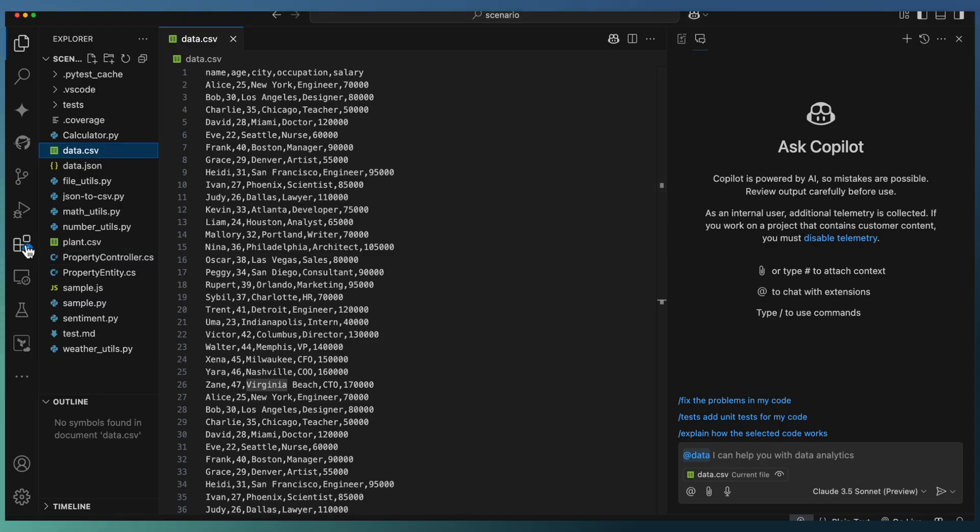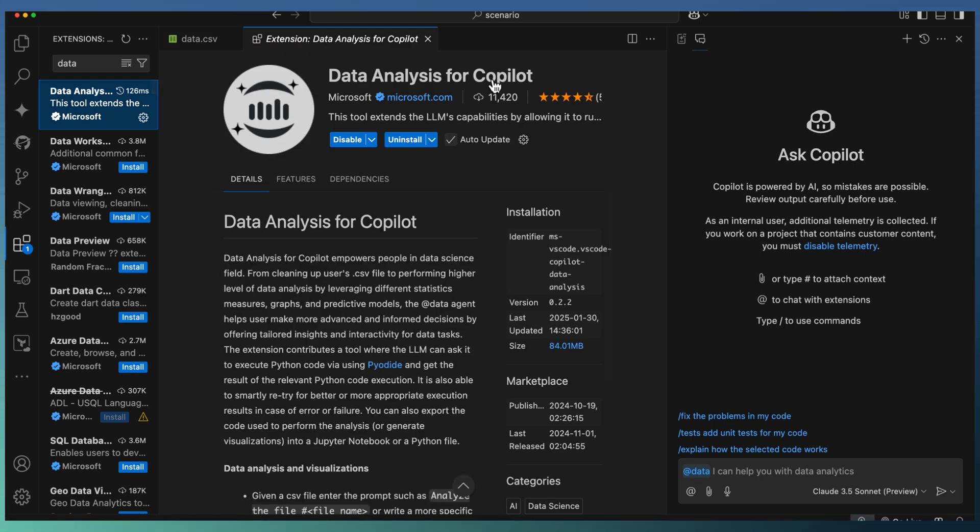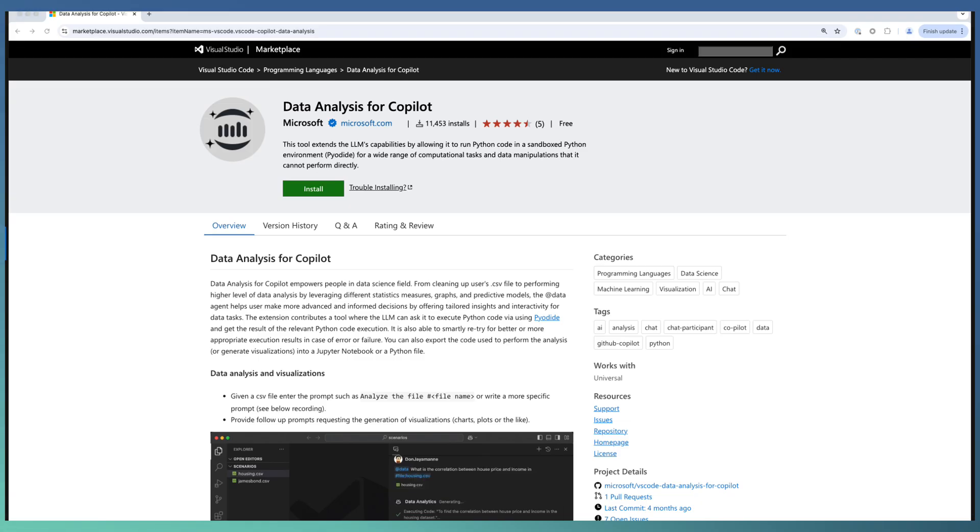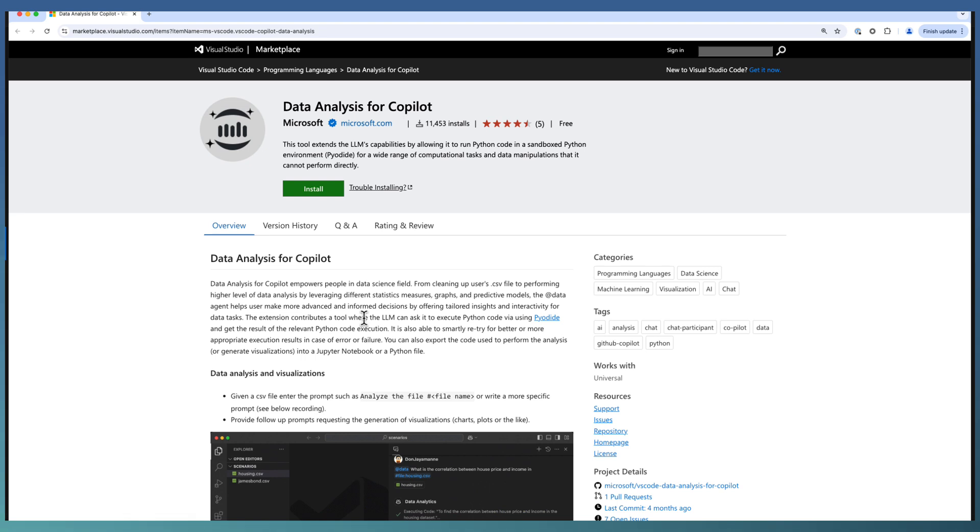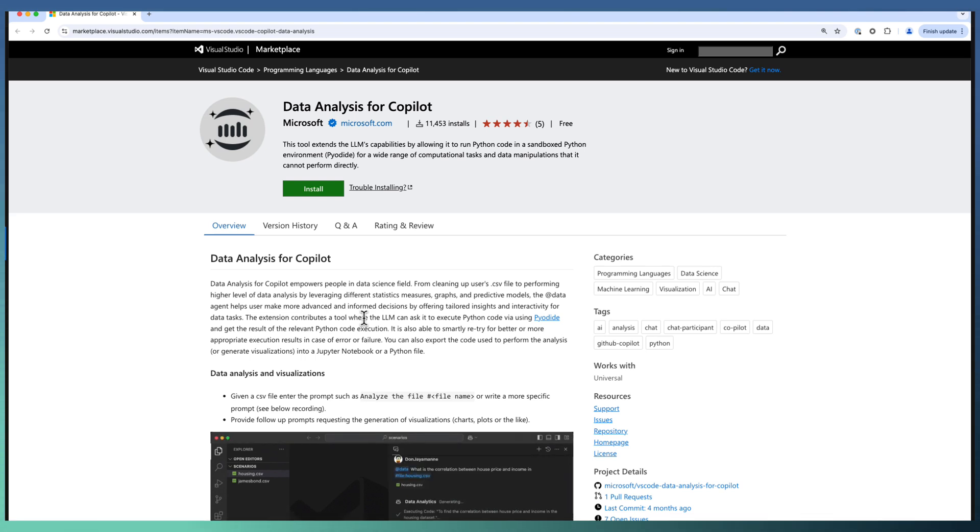Let us quickly move to VS Code. I have an extension installed here called Data Analysis for Copilot. This comes from Microsoft and is available as part of VS Code Marketplace. This extension helps data science people do quicker data analysis and generate code out of that. Let us have a quick view on how this particular extension helps us to do data analysis.